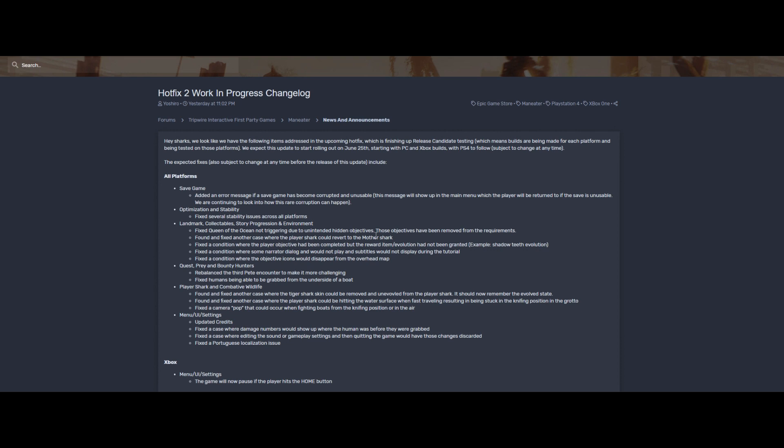Fixed a condition where the player objective had been completed but the reward item slash evolution had not been granted, example shadow teeth evolution. That must be really annoying for those people who are trying to complete the evolution trophy and all that stuff, so that sucks.